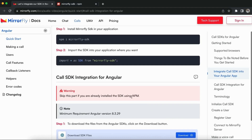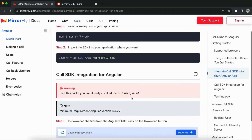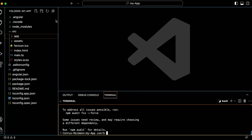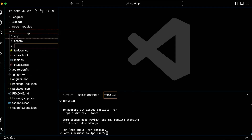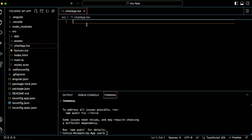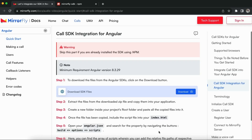Next step, import the SDK into your application where you want. Create the .tsx file in the src folder. I imported the SDK into my .tsx file.